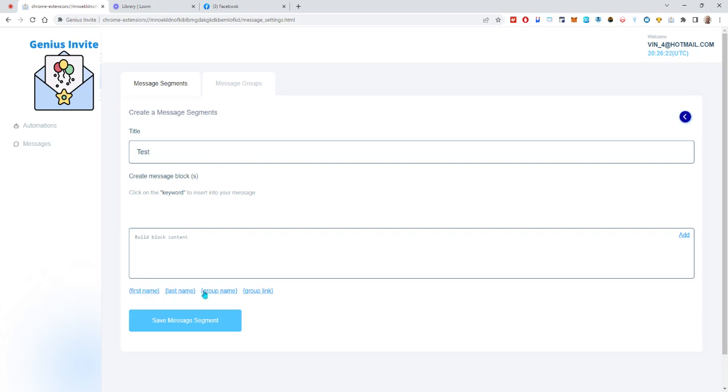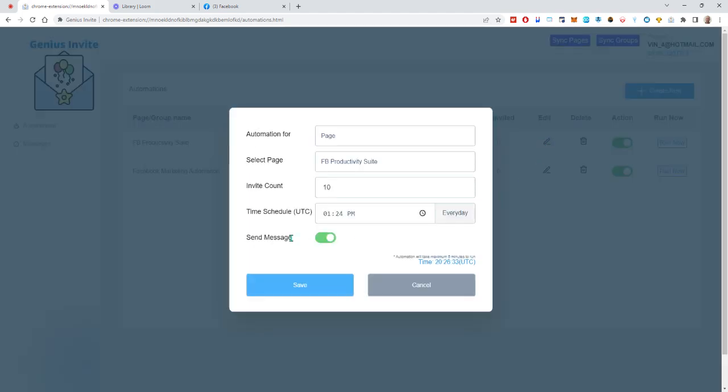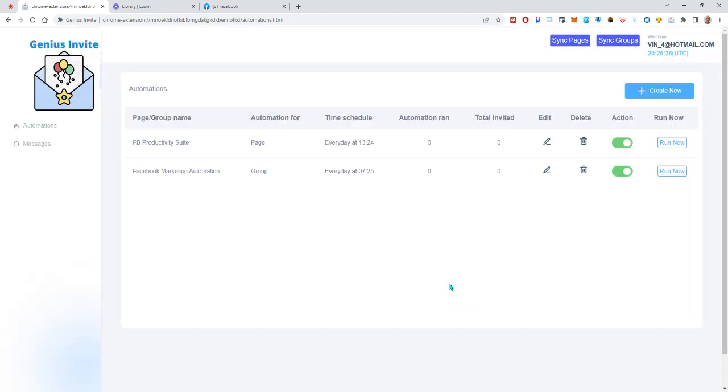You can use their first name, last name, group name, group link that way they can just click on that and save it. Then you'll go back to your automations, create a new one or edit and change it to send the message that way they'll get something a little bit more personalized and they'll know exactly what you mean as far as which page and how to get to it. So that's it.